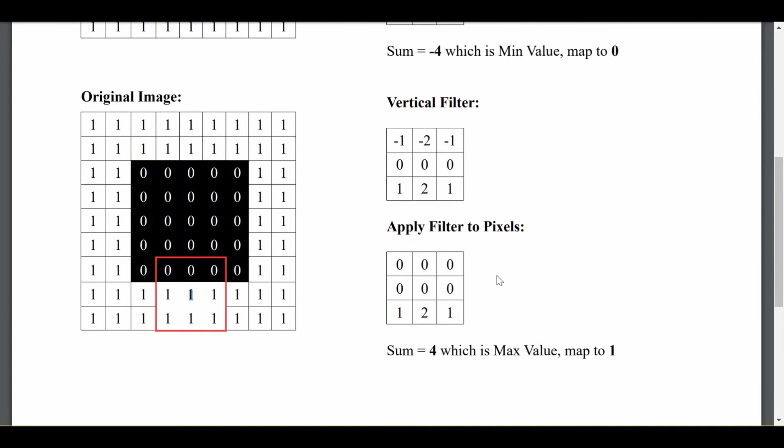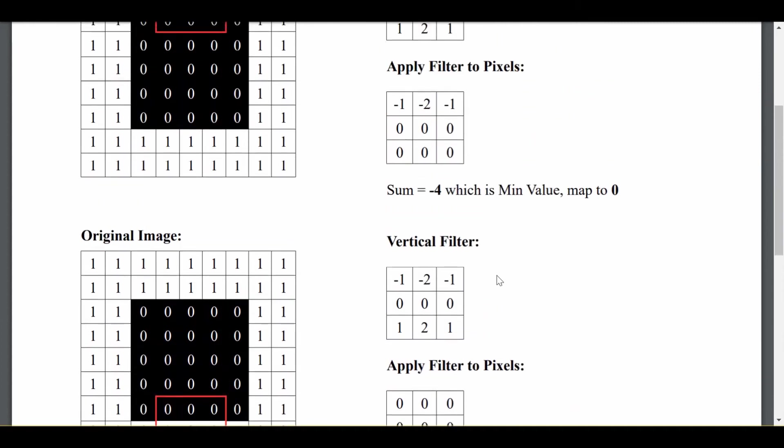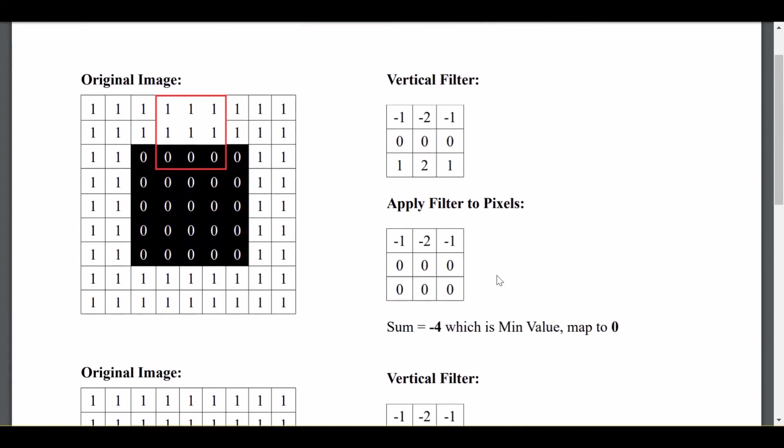So hopefully that makes a little bit of sense. We define a horizontal filter in very much the same way. The horizontal filter is just the vertical filter's transpose. So if you imagined flipping the vertical filter about its diagonal, that's how you get the horizontal filter. And it behaves in the same way, just helping us to detect these horizontal left and right edges instead.